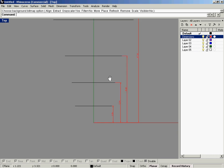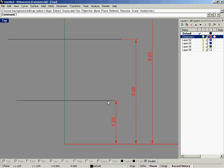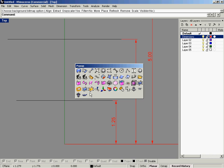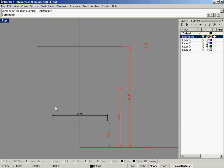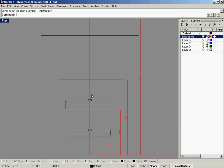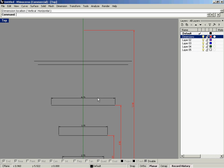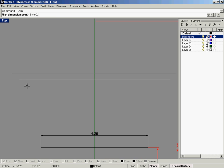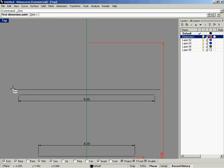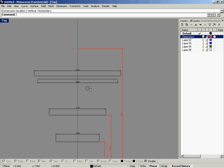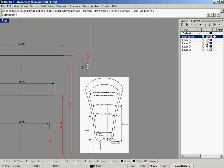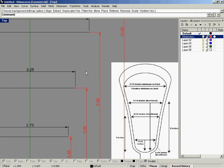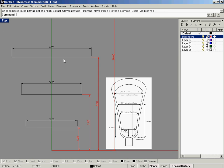Now we can start laying in a rough curve here. I want to double-confirm these dimensions, so I'm going to dimension 2.75, 3.25, 4.25, 6, and 6.5. Let me just see that background bitmap again — 4.25, 3.25, 3.25 — alright, that was the dimension I wasn't sure about.